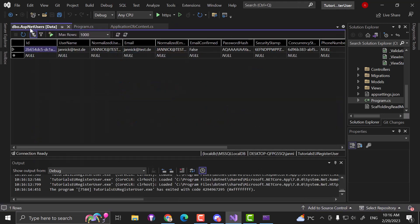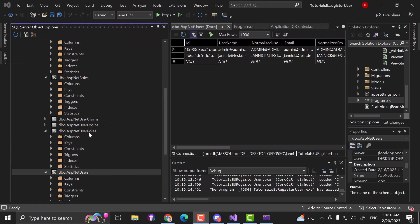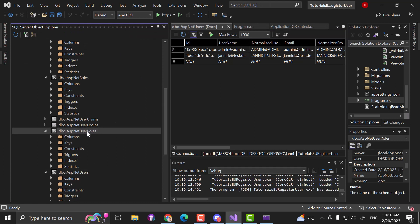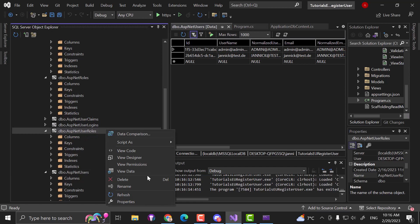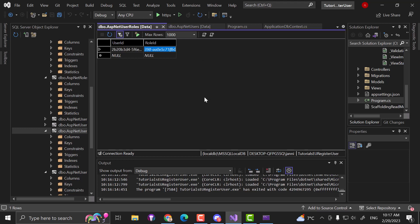When I go to the ASP.NET Users table and refresh, you can see that an admin account has been created. And if I open the database and go to ASP.NET UserRoles — right-click, view data — you should now see user ID and role ID. This is basically admin@admin.com and the role ID for the admin role, now stored inside our environment.